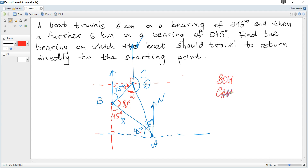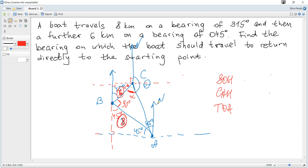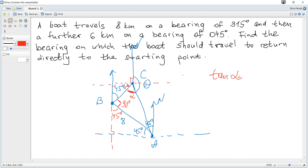Let's consider triangle ABC. With respect to alpha, the opposite leg is 8 kilometers and the adjacent leg is 6 kilometers. Since we have opposite and adjacent, we use tangent. So tangent of alpha equals opposite over adjacent, which is 8 over 6.